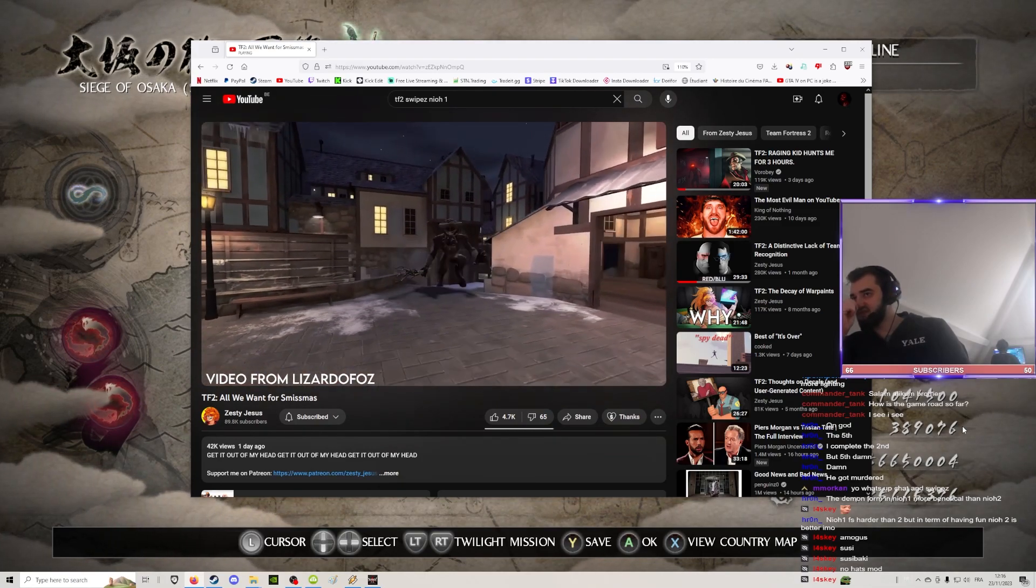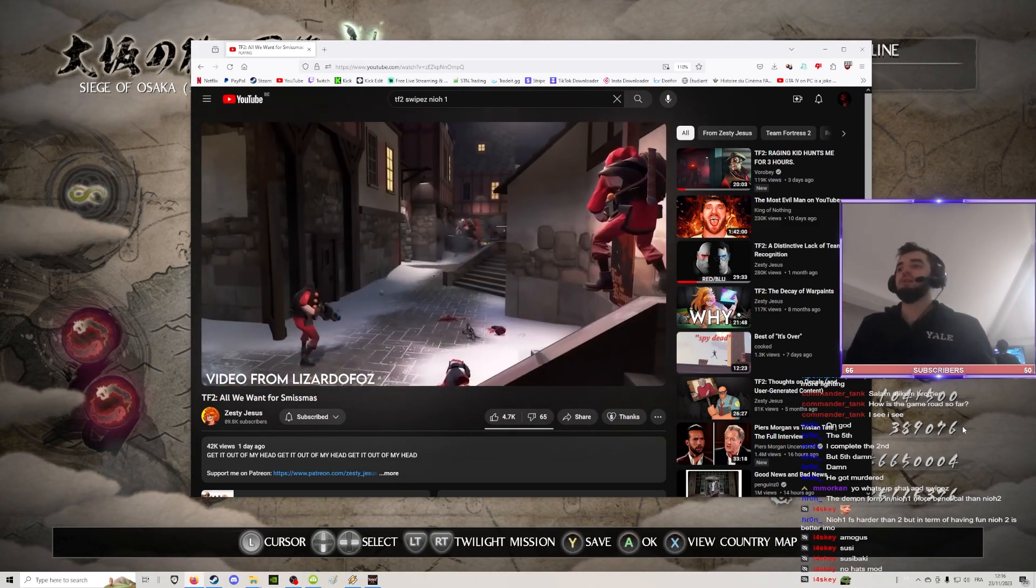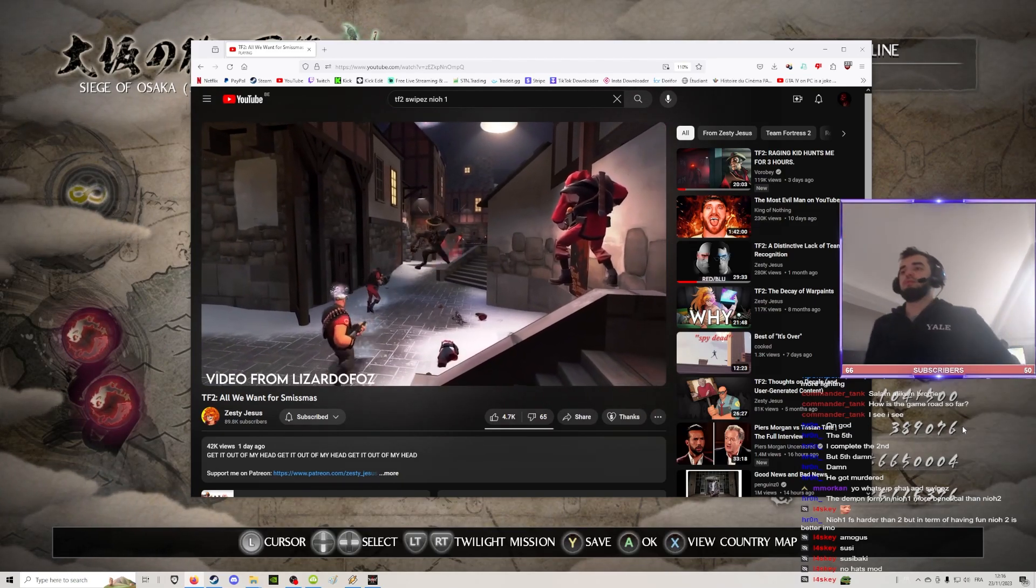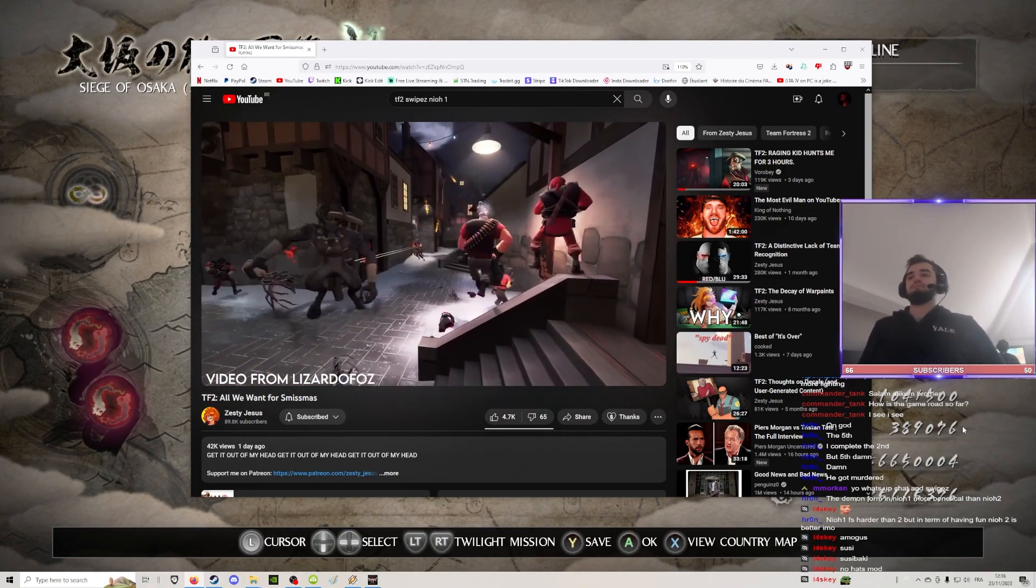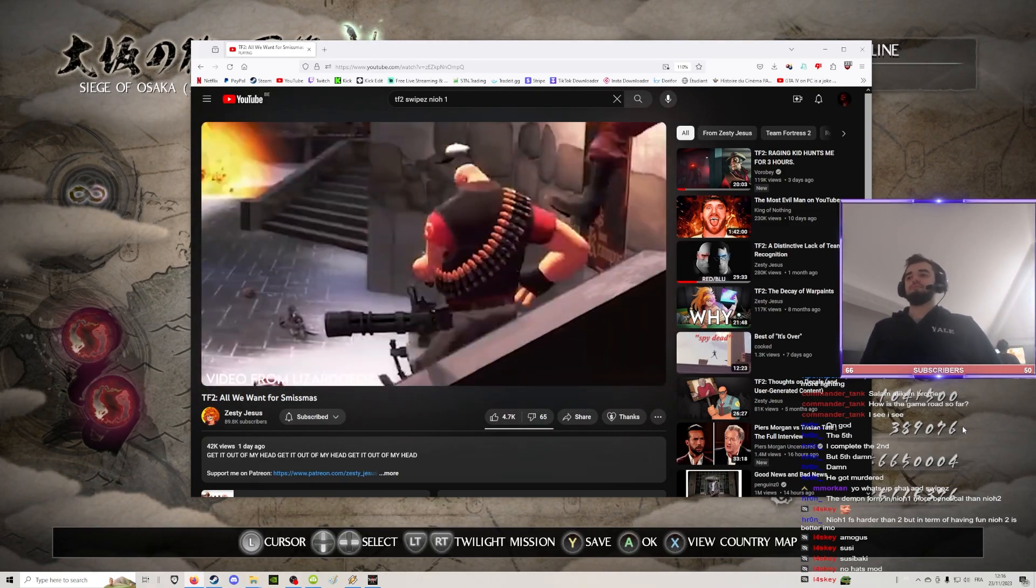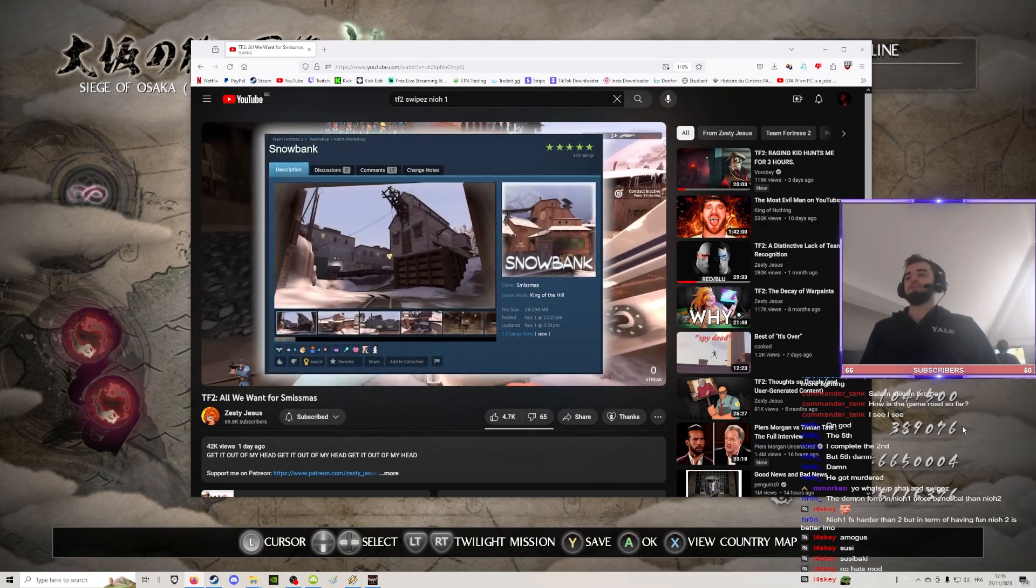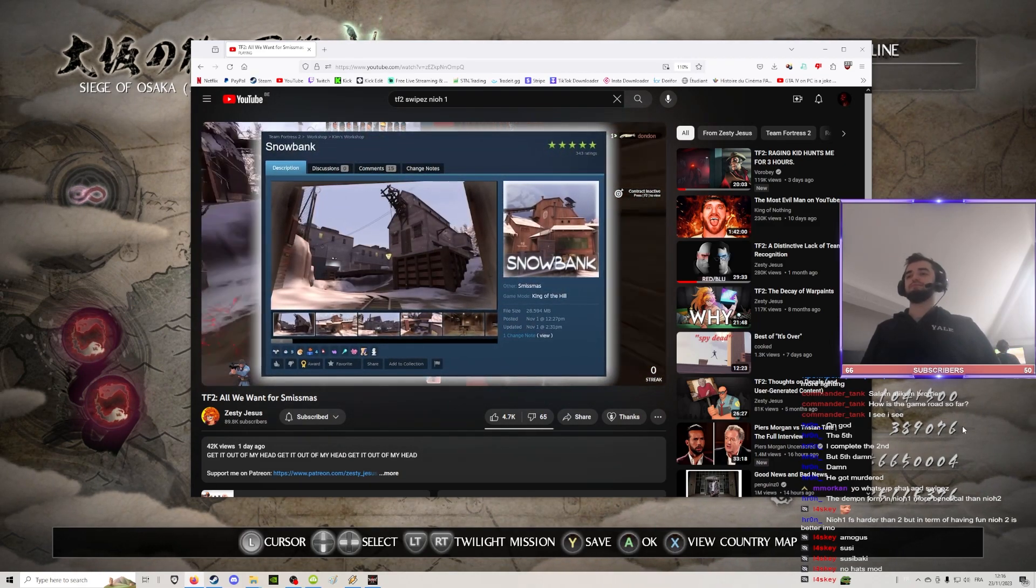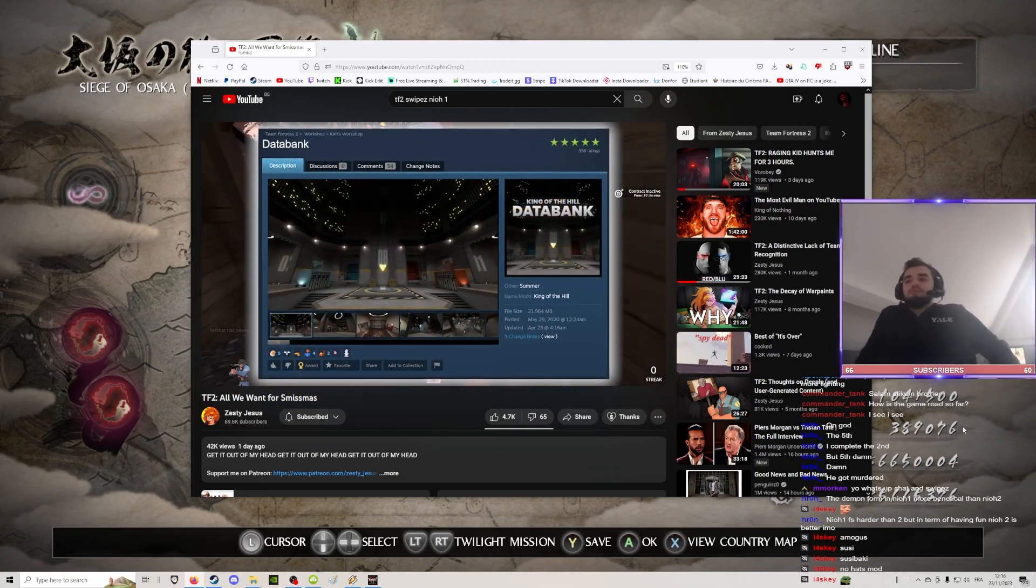This map is incredibly well polished and is my pick as the official Smissmas exclusive edition for this year. Now, the second map, King of the Hill Snowbank, a winter reskin of an existing map called Databank.